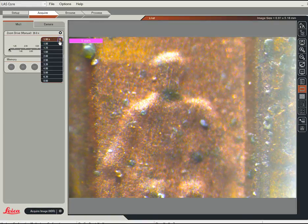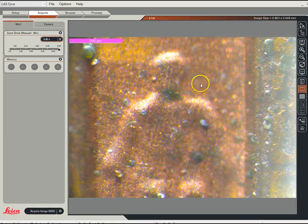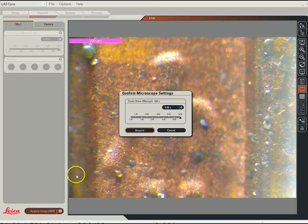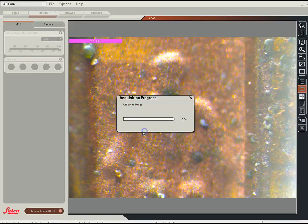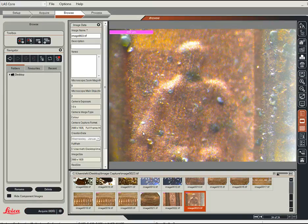I'm going to tell the computer that I'm using an 8x magnification — that's 200 microns there. Now again, you just come in and take the picture, acquire the picture. It double checks to make sure you have the zoom set, hit Acquire, and that picture should show up at the bottom of the image gallery.